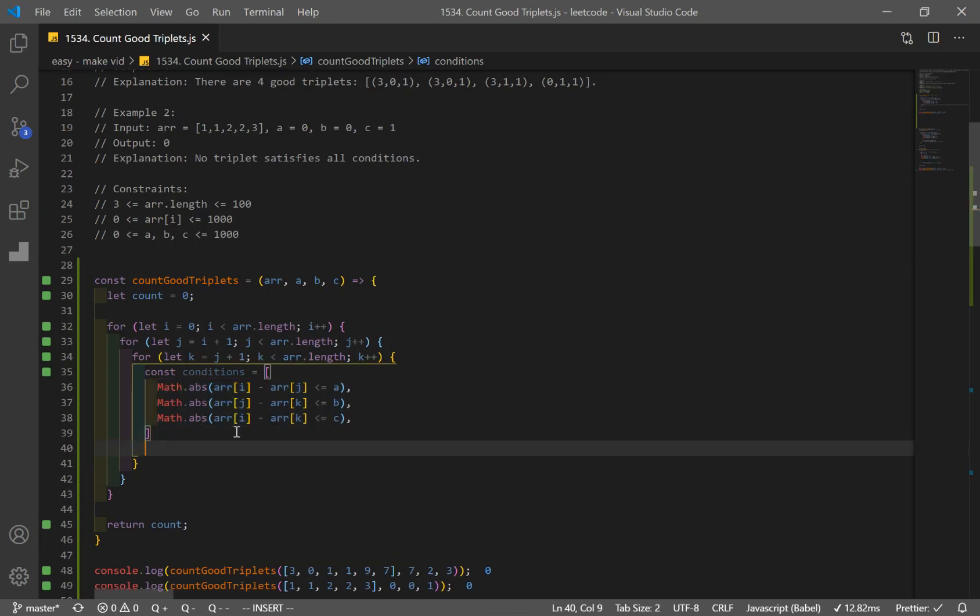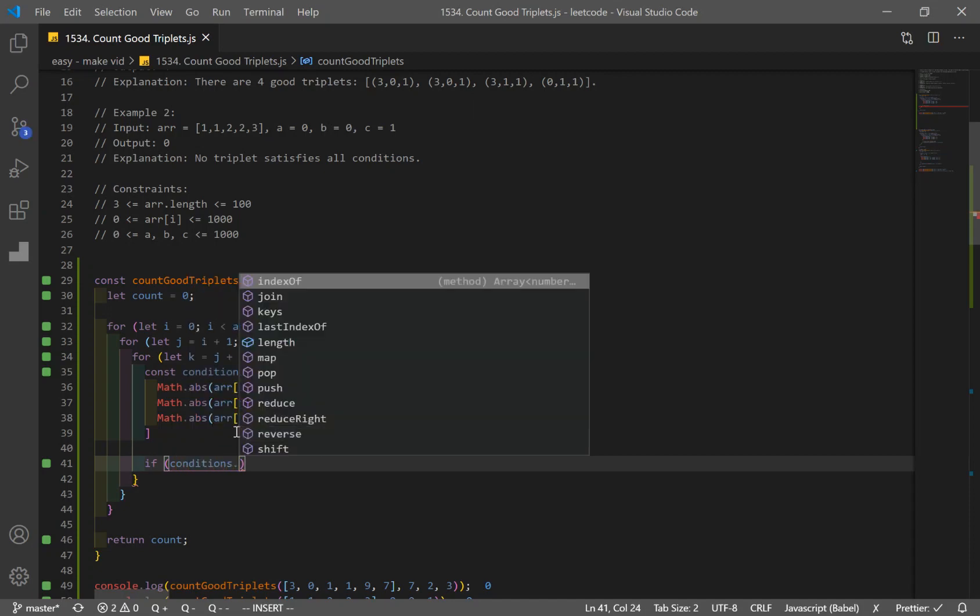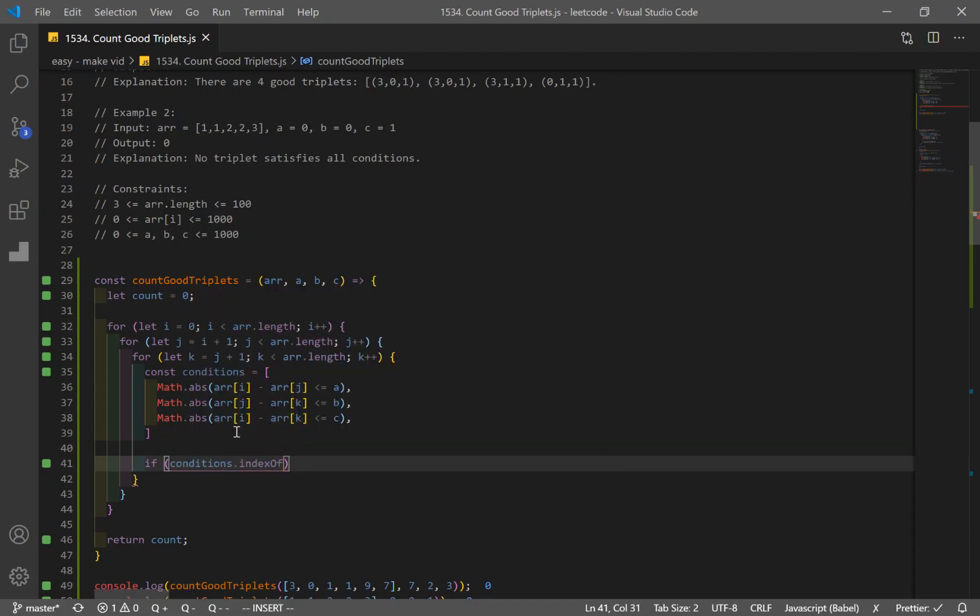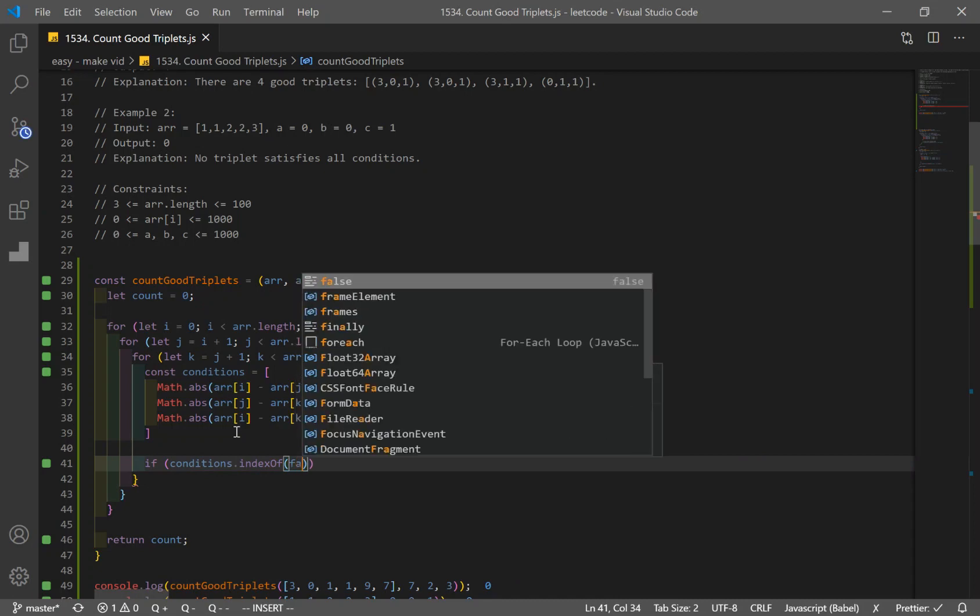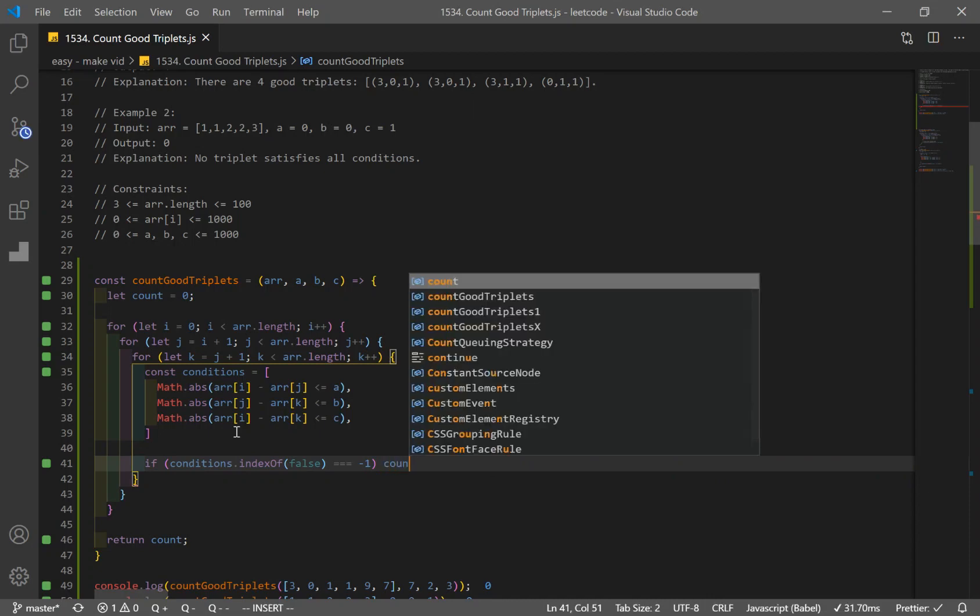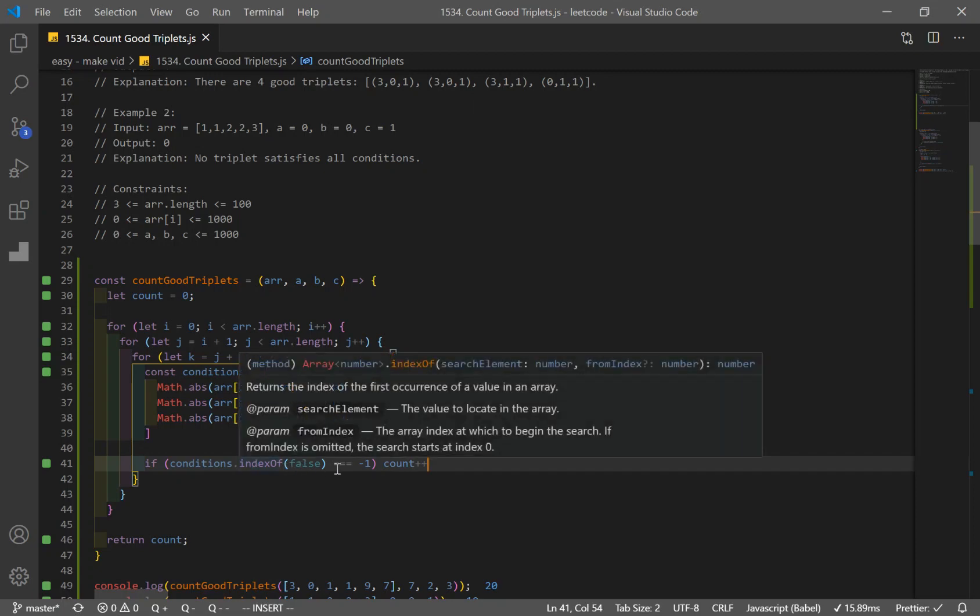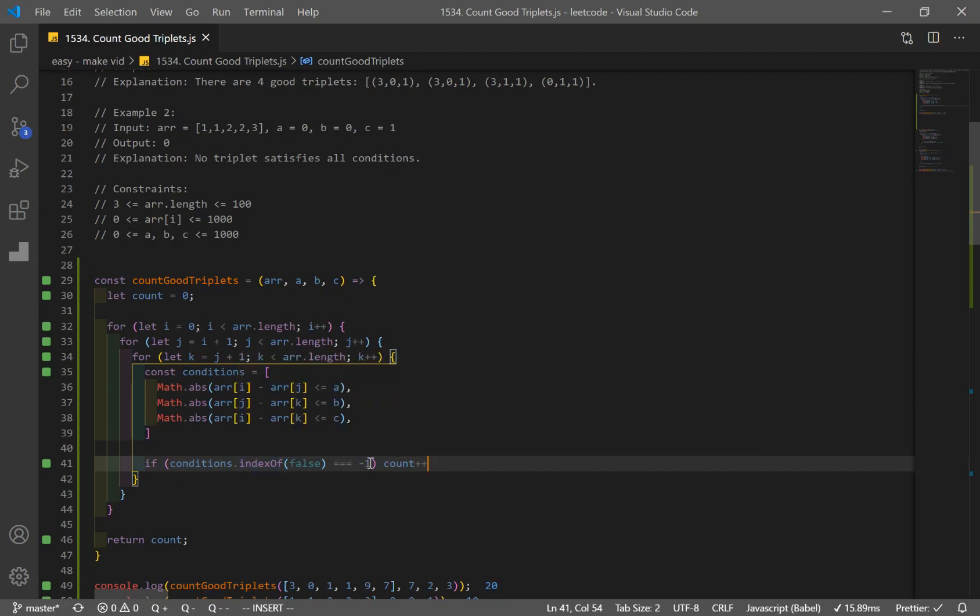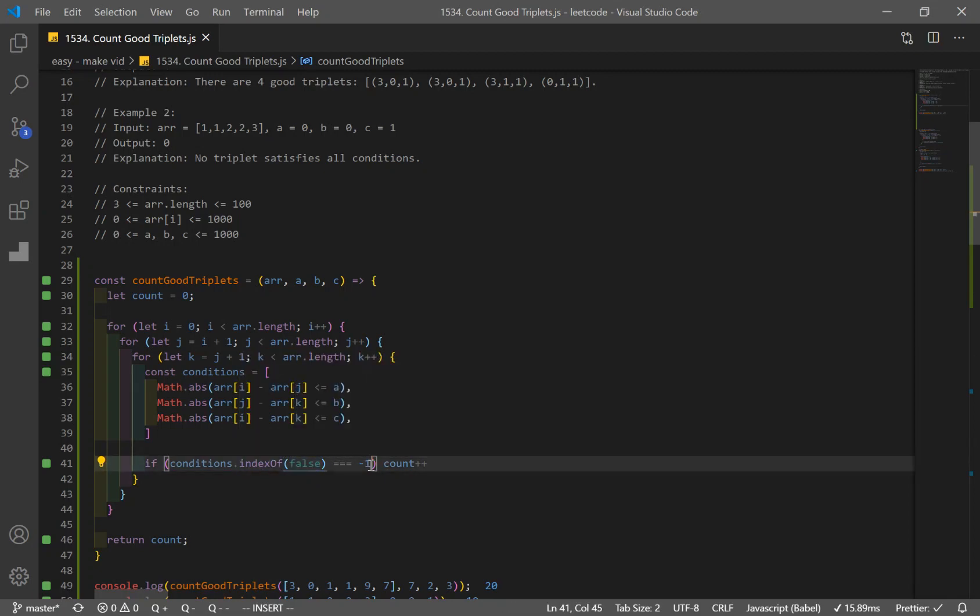And now what I'm going to do is, I want to make one statement over here. So if conditions dot index of false is equal to negative one, I want to increase the count by one. Okay, so what this is basically doing is, it's going to check if any of the conditions result in false. So if we don't have any false, index of is going to return negative one, right? So if it doesn't find any value that's passing here, what index of does is it returns negative one. If we did find false, it's going to return the index.